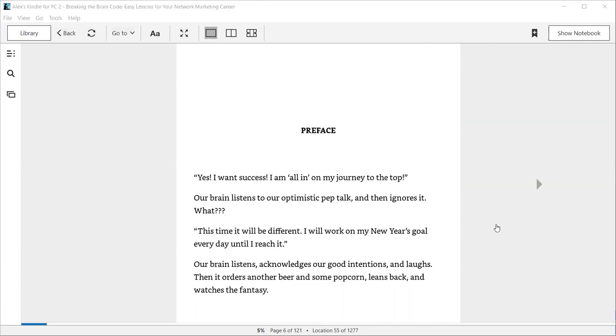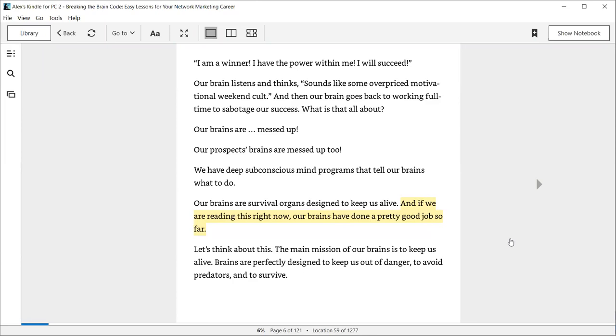We start with the preface: Yes, I want success. I'm all in on my journey to the top. Our brain listens to our optimistic pep talk and then ignores it. What? This time it will be different. I will work on my New Year's goal every day until I reach it. Our brain listens, acknowledges our good intentions, and laughs. Then it orders another beer and some popcorn, leans back and watches the fantasy.